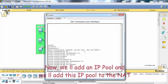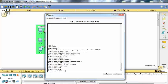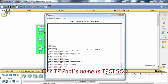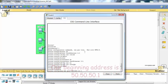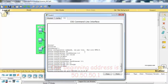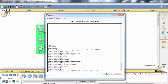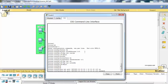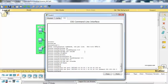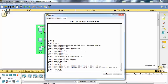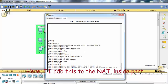Now we will add an IP pool and we will add this IP pool to the NAT. Our IP pool's name is IP_Cisco. Our beginning address is 50.50.50.1 and the last IP is 50.50.50.100. And our netmask. And here I will add this to the NAT inside part.